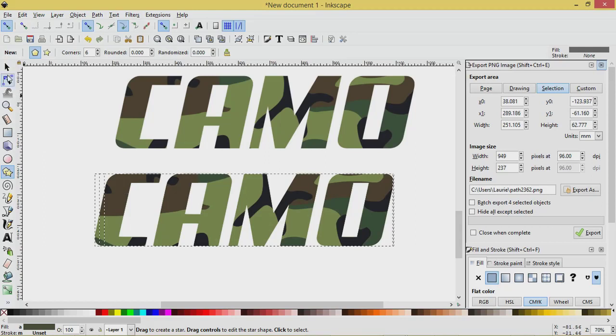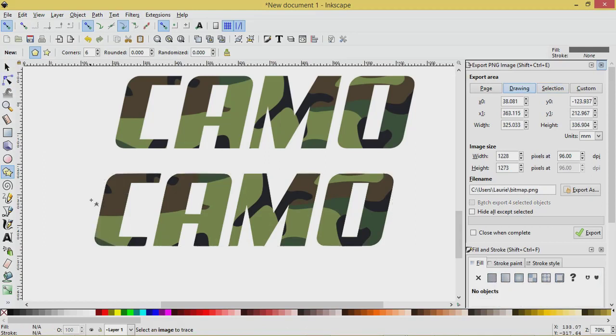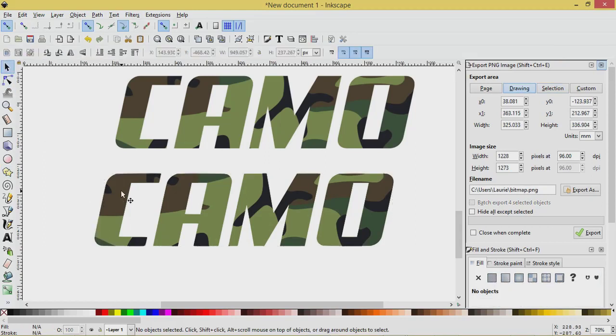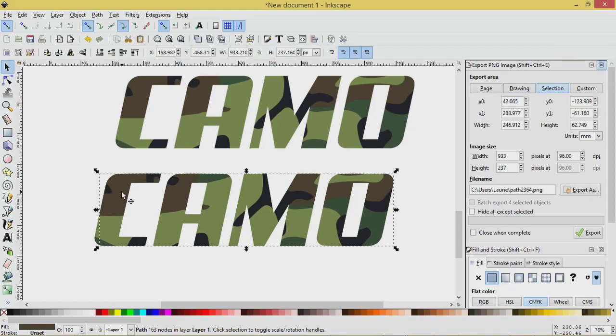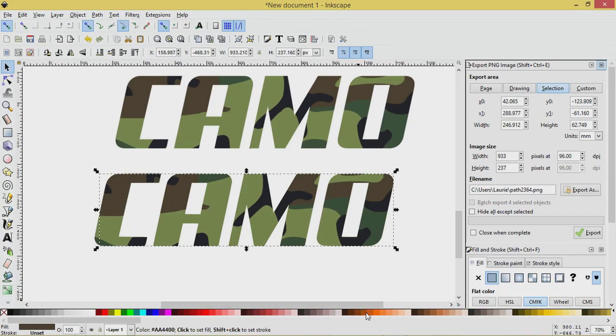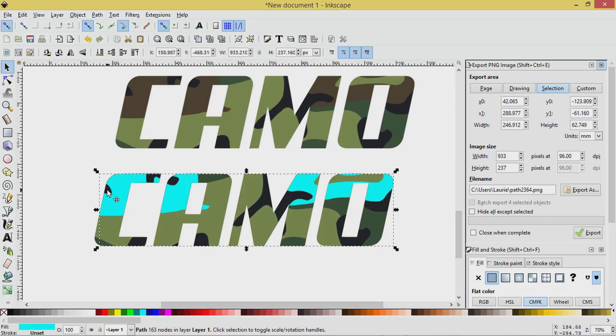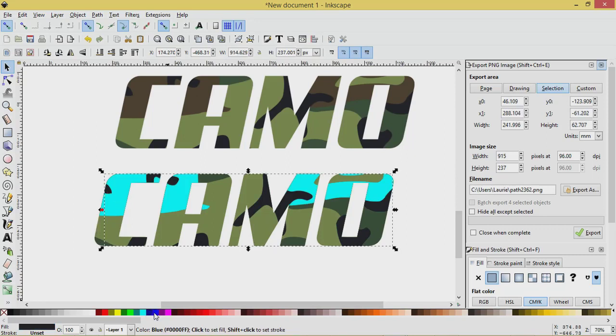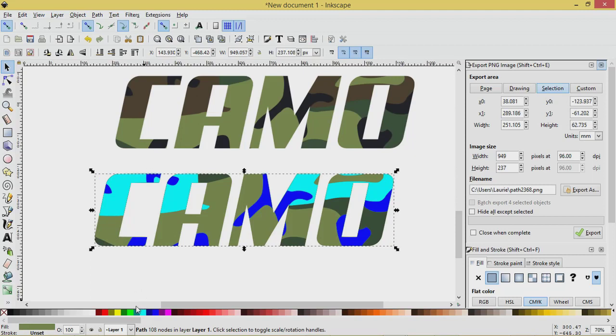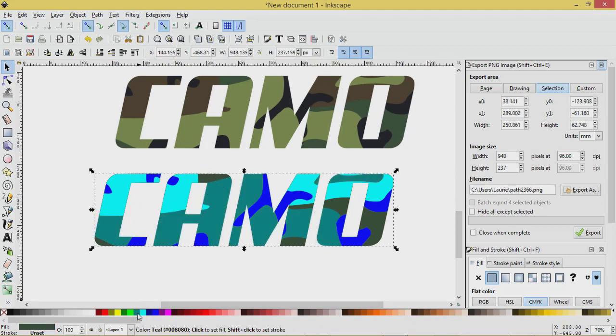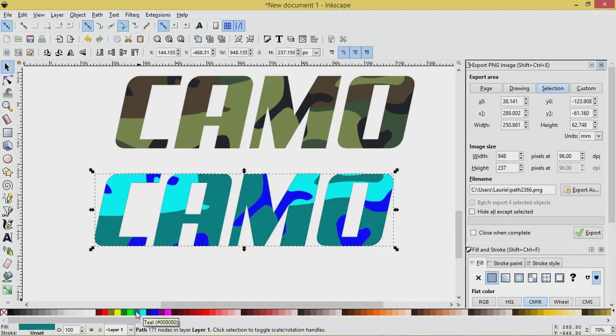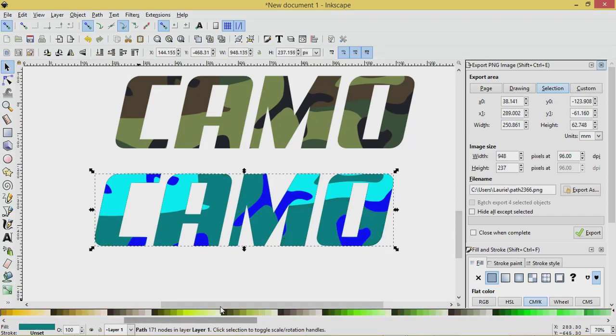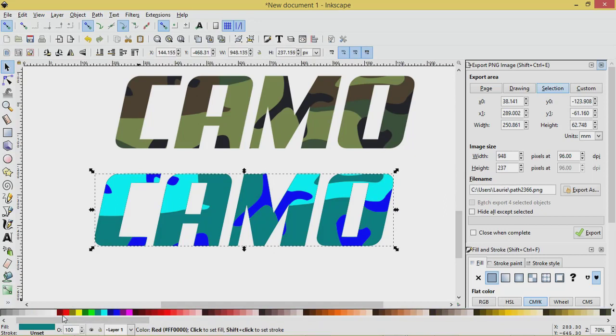So after you ungroup them, you can click off the graphic, go to the Select tool, and we can select an individual piece of this graphic. And you can color it whatever you like. Maybe you want to go with shades of blue or something. Choose a darker blue. I'm just choosing the colors that are close to me right here. I've run out of blues, maybe we'll choose a black.